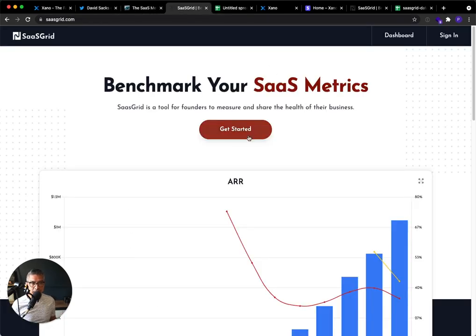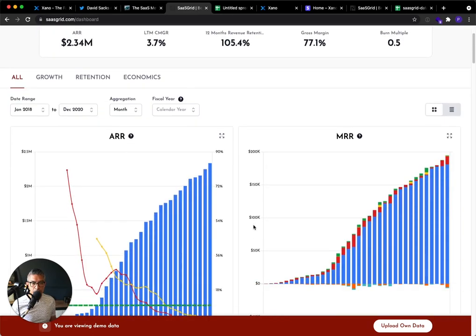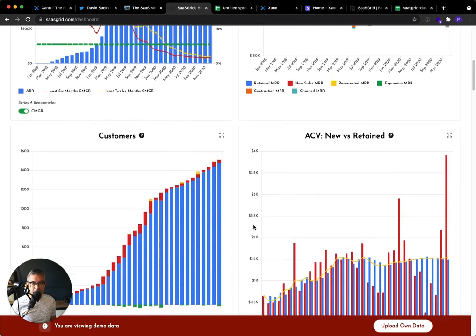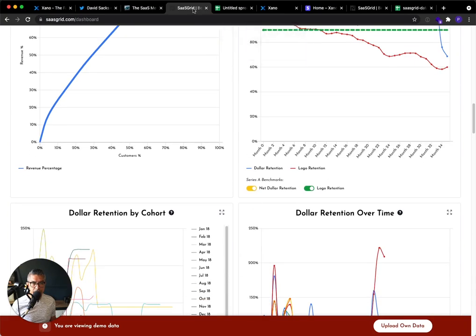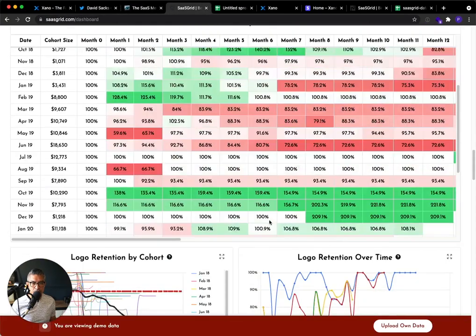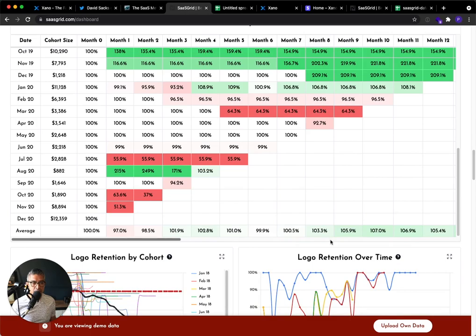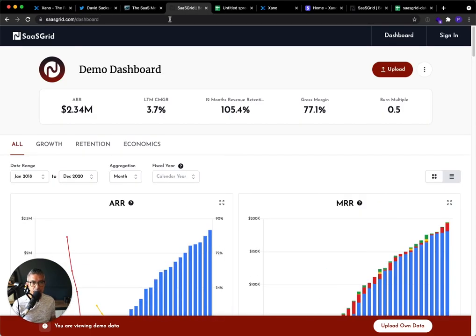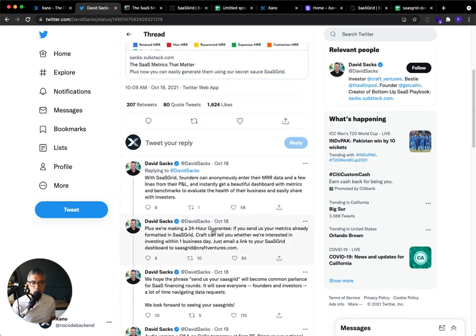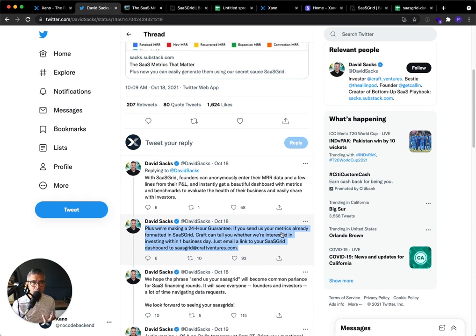And so going to SaaSGrid, if you look at it, if you upload data to them, you can basically see all of the health metrics that David talks about here in this blog post article, broken down very neatly and in a beautiful dashboard. And so one of the things that he said here in his tweet was if you actually upload this data in the SaaSGrid format, then within one business day, him and his team at Kraft will get back to you and let you know whether you are investment worthy for their venture firm.